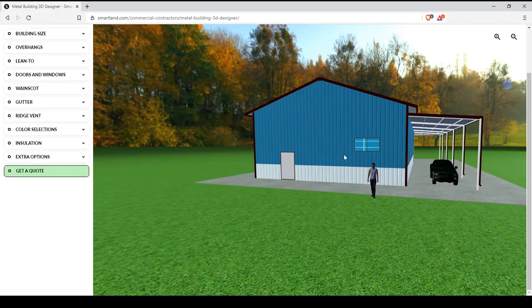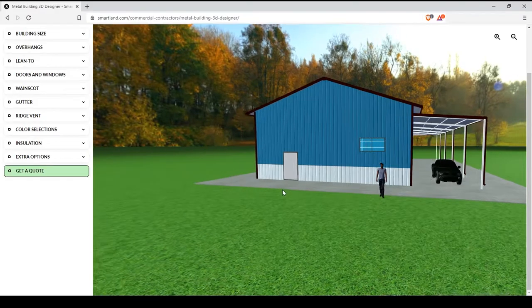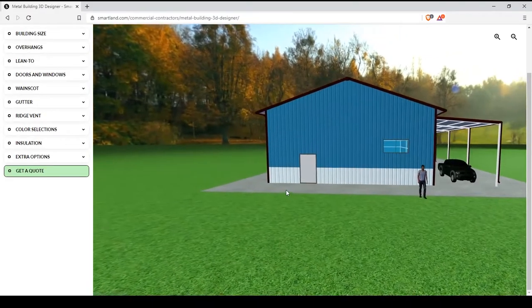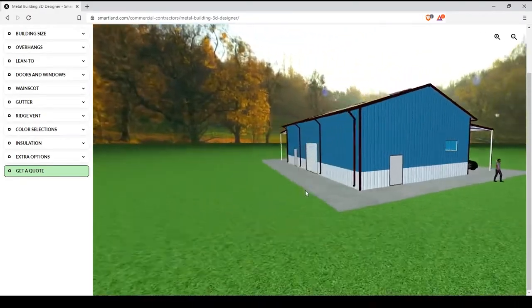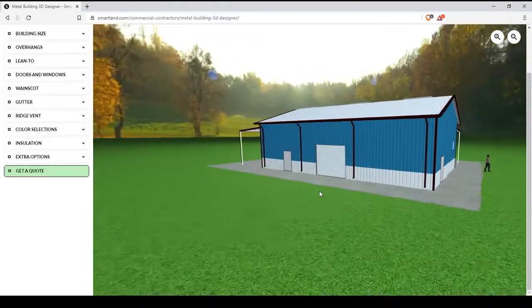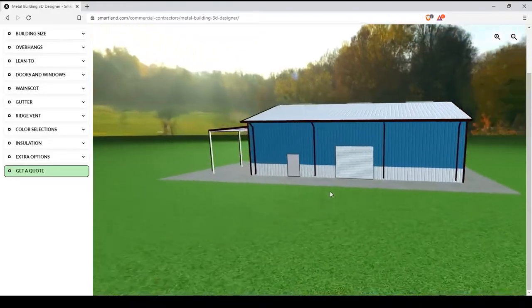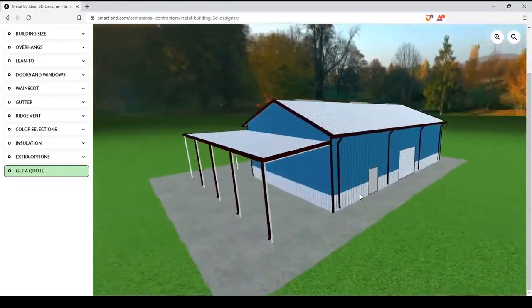So that's how to use the Metal Building 3D Designer Tool on the Smartland Commercial Contractors website. Thank you all so much for watching. I hope you enjoyed.